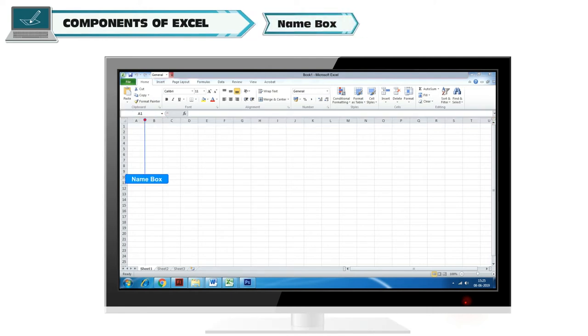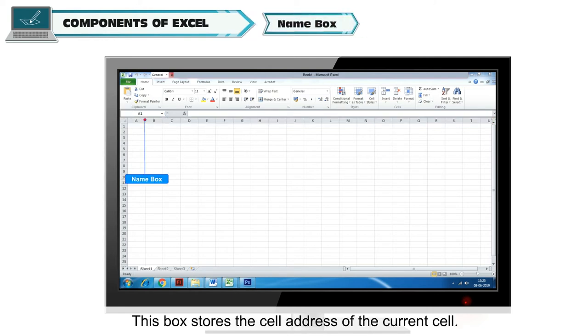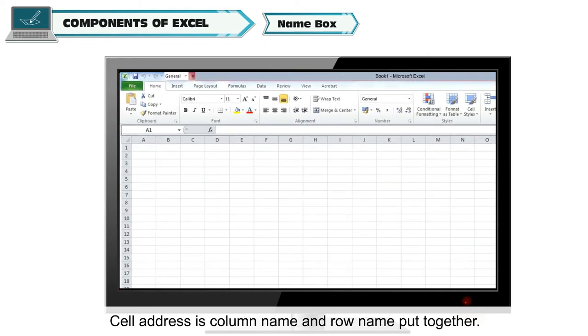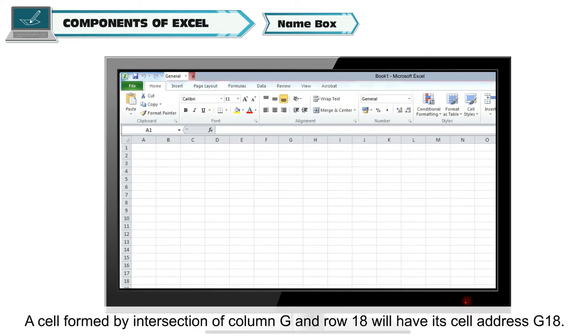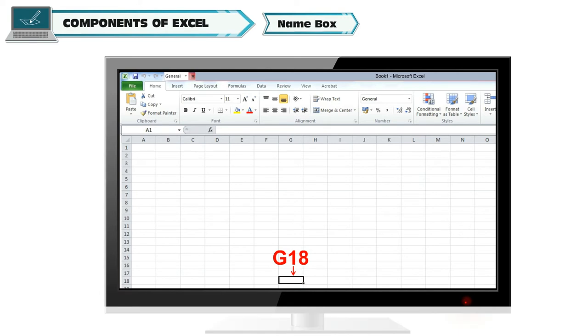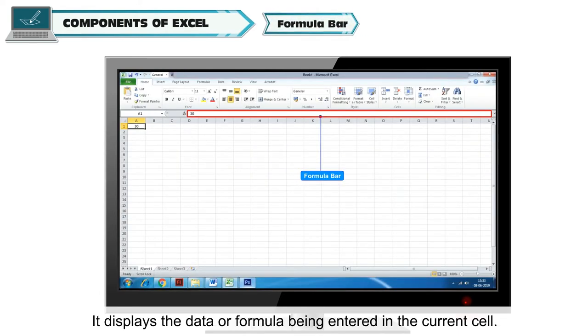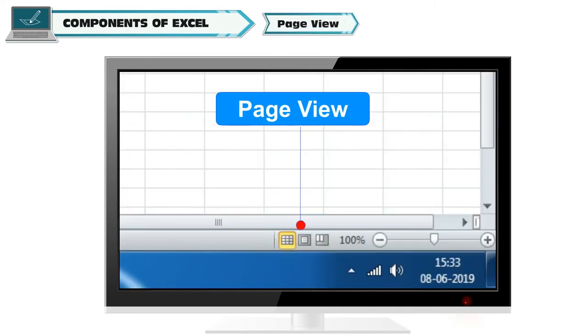Name Box: This box stores the cell address of the current cell. Cell address is column name and row name put together. A cell formed by intersection of column G and row 18 will have its cell address G18. Formula Bar: It displays the data or formula being entered in the current cell.